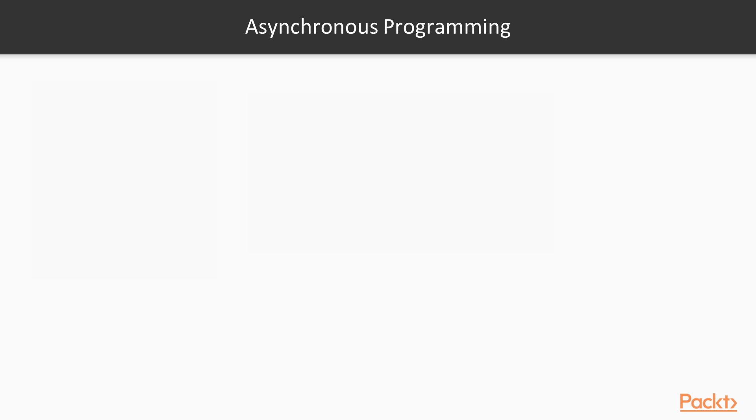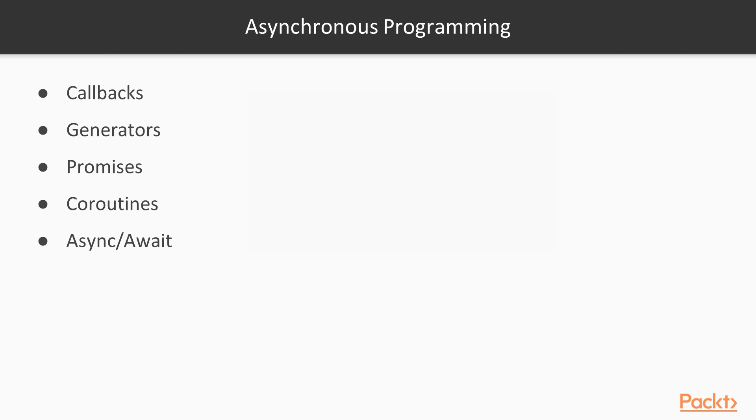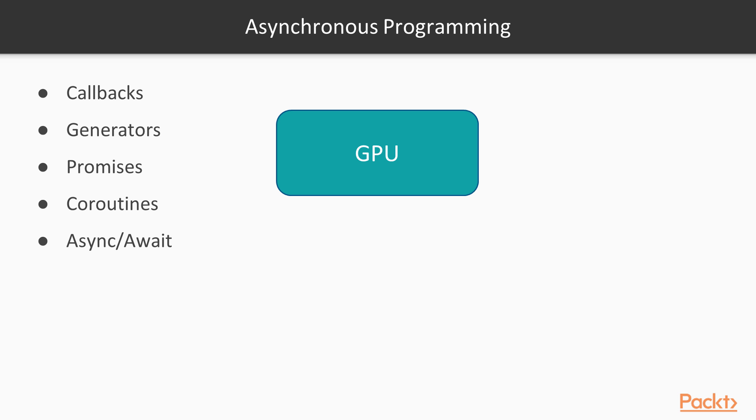Up until now, we have seen different strategies for using asynchronous programming flows in JavaScript. We've also looked at how to create truly parallel code using the WebWorkers API. But besides these approaches, there is one more way of running parallel code in JavaScript: by using GPU instead of CPU.